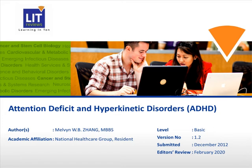Welcome to this voice-annotated presentation on Attention Deficit Hyperkinetic Disorder, ADHD. This presentation is authored by Melvin Zhang, a Year 2 Psychiatry Resident from the National Healthcare Group.